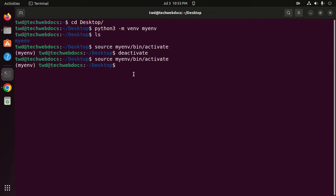I am also going to install a Python package using pip, the Python package installer, with the command 'pip install'. Now hit Enter to install the package.